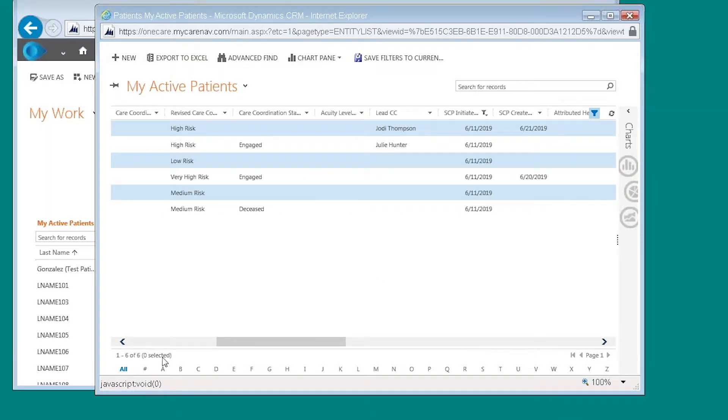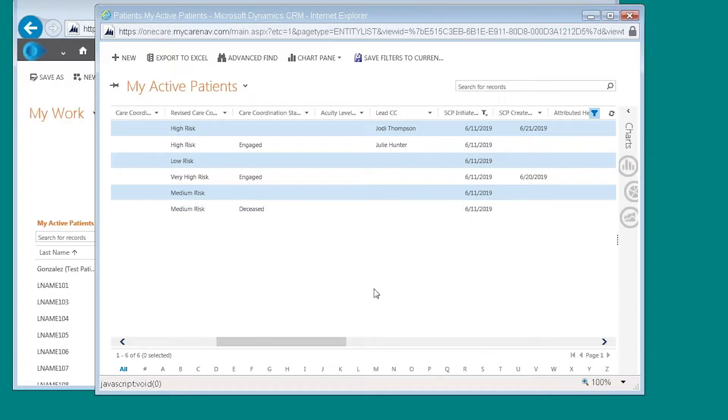And you can see down here in the left hand corner that I have six records that returned information related to shared care plan initiated.